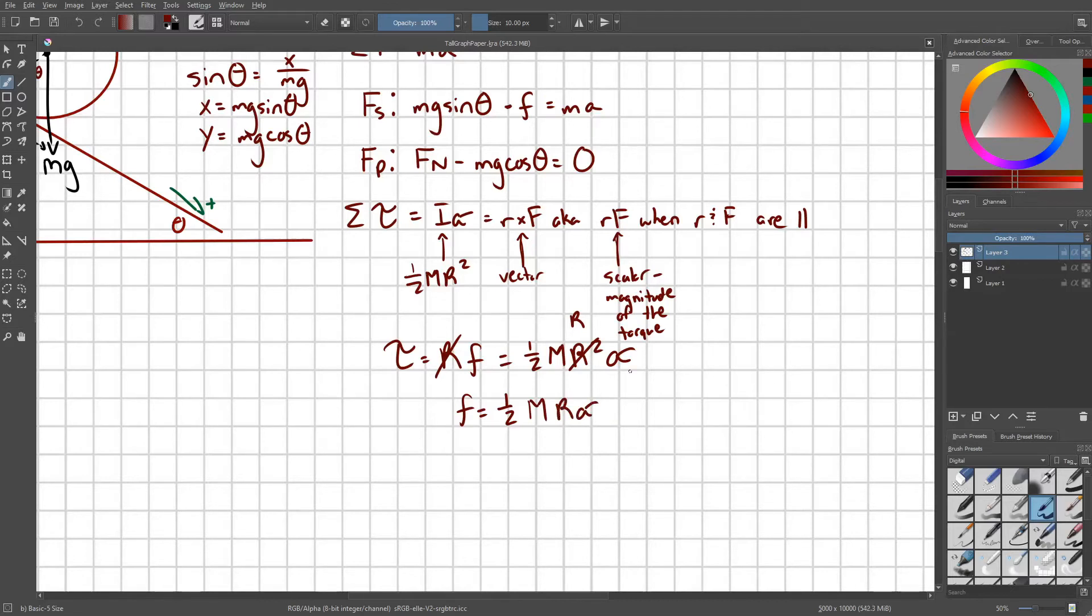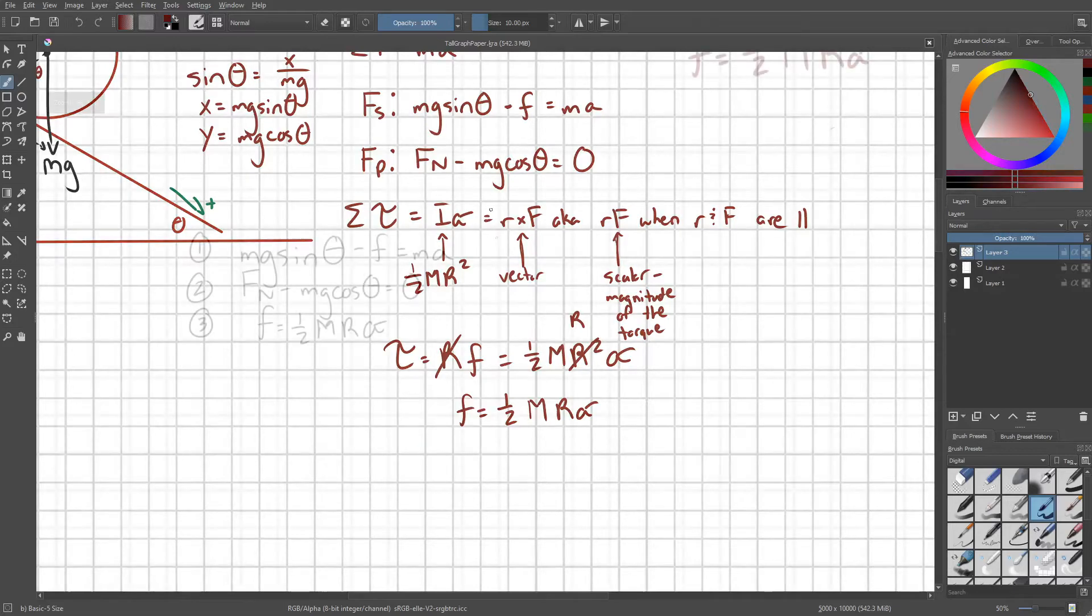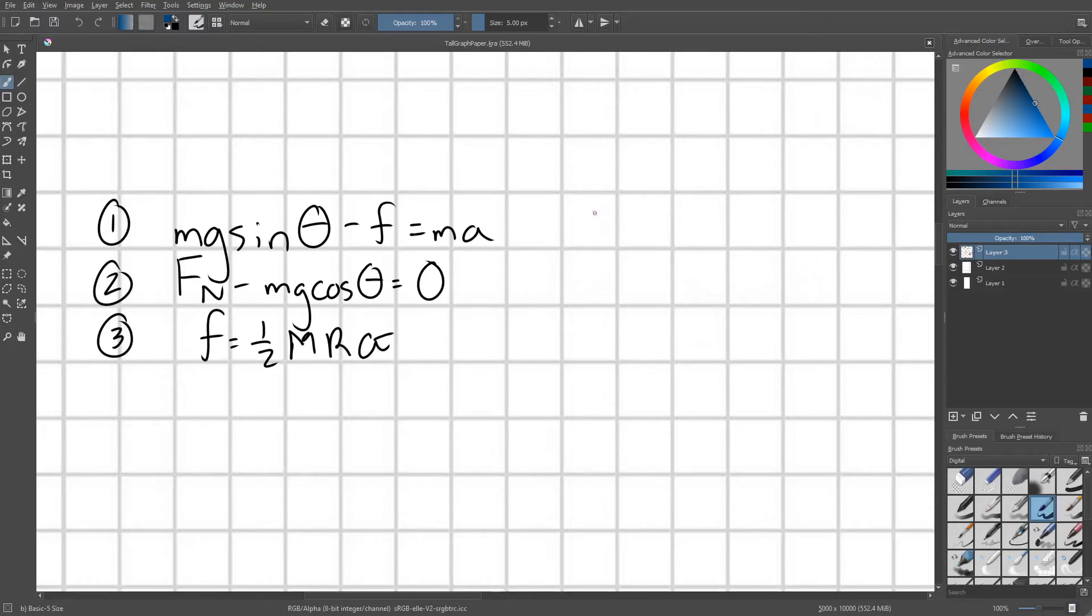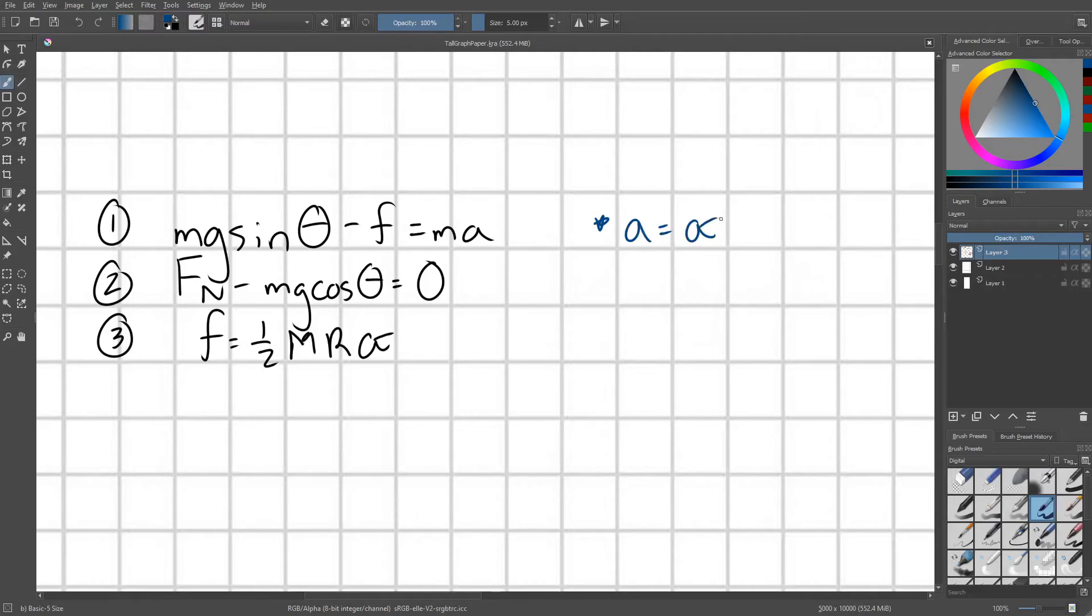Alright, I'm going to rewrite all three of these equations out. I wrote out our system of equations. Now I'm just going to write down a couple of notes. The first being that A equals alpha times R, and that's just our condition for rolling without slipping.